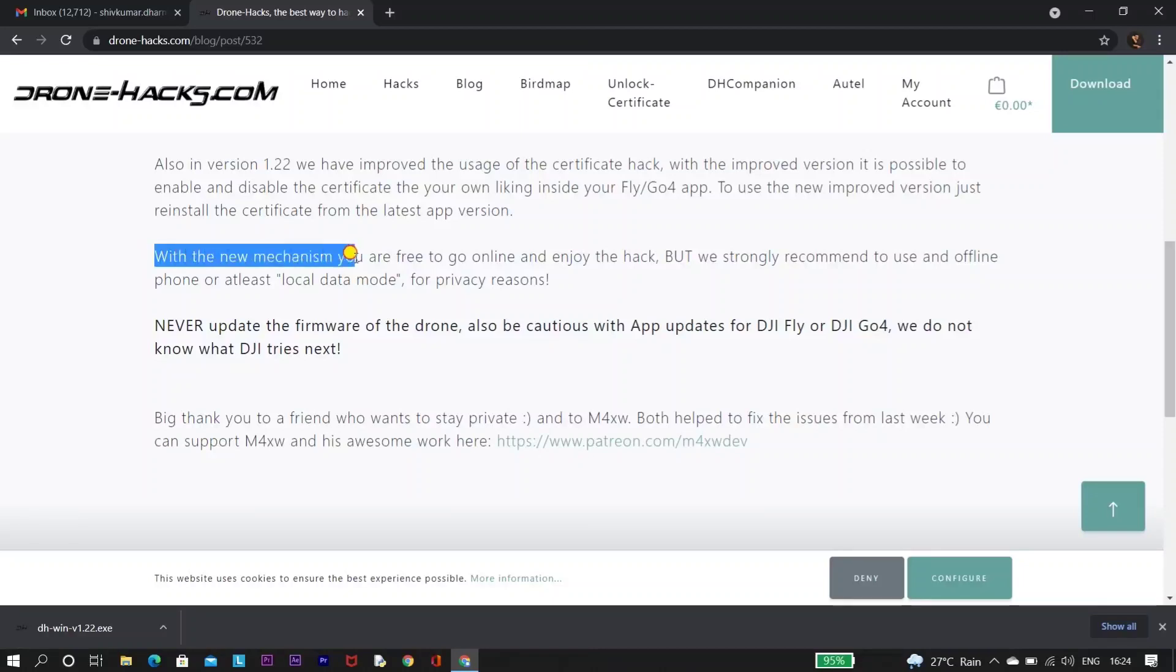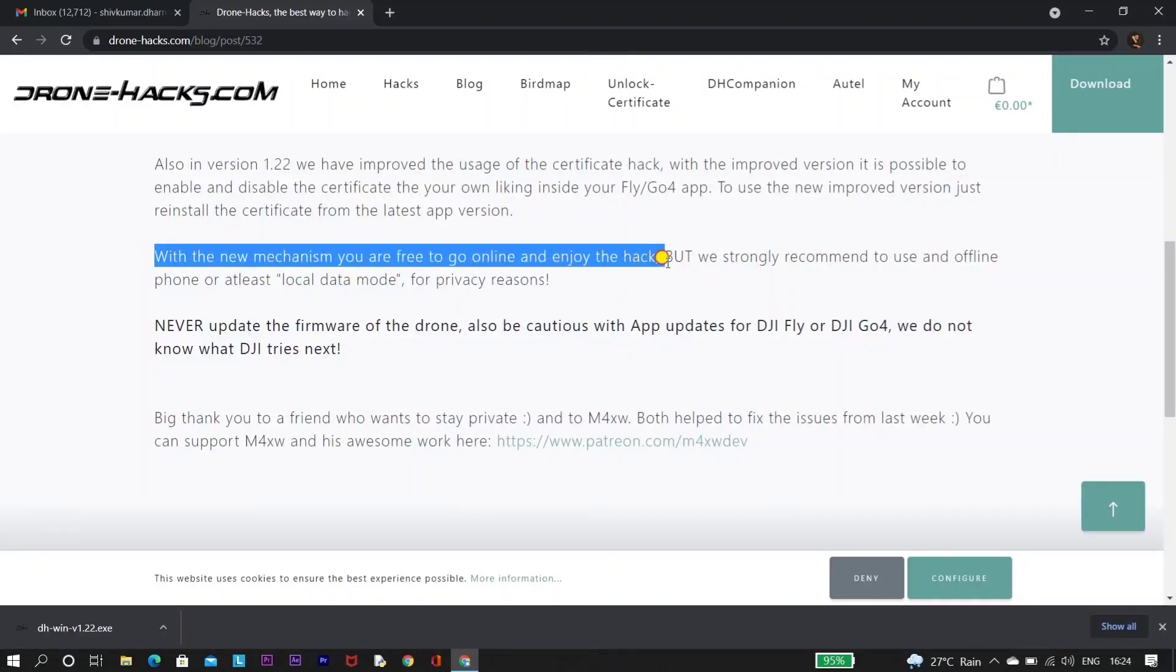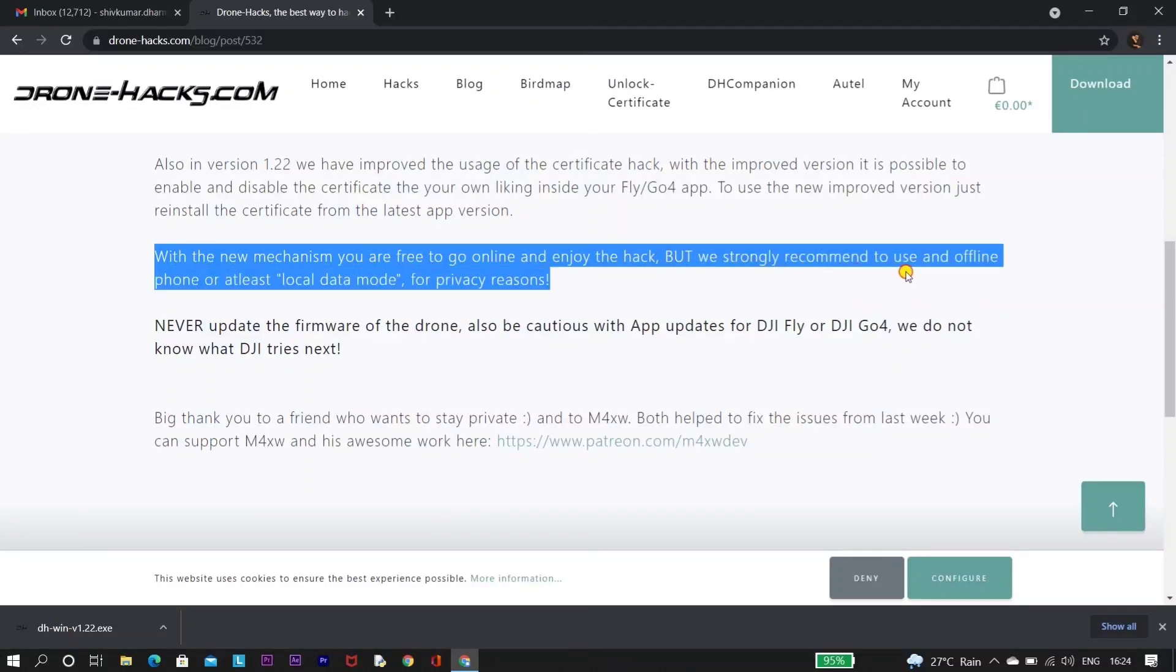Meanwhile, here Drone Hacks have mentioned that it's better to use this hack without internet or turning on your local data mode. I tested this with internet connection on and it was working totally fine without any issue.